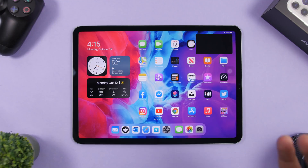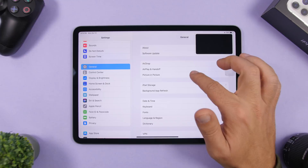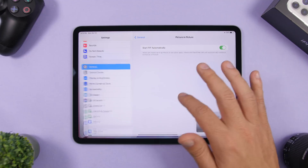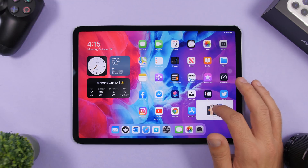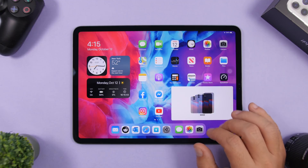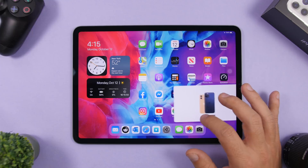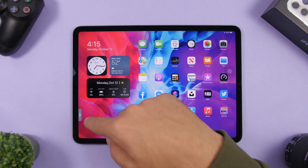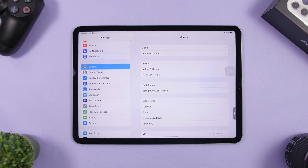We also have Picture in Picture on iOS 14 and iPadOS 14. In Settings under Picture in Picture you can enable 'Start Picture in Picture Automatically' — when you leave an app playing video it will automatically enter PiP mode. You can double tap the PiP window to make it bigger or smaller, swipe with two fingers to resize it, and drag it to hide it to the side. You can also reposition it while it's hidden.